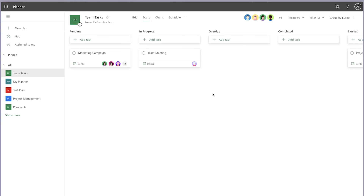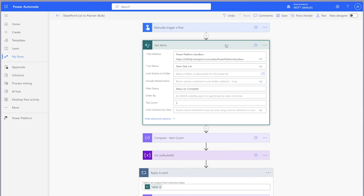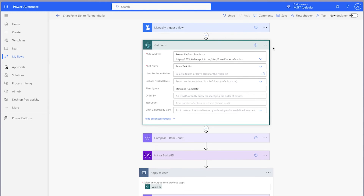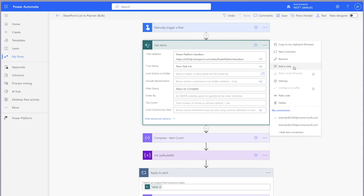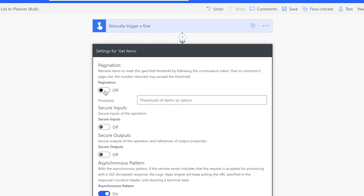Once you've confirmed the flow is working as expected, remove the top count from the Get Items action. If you have a large SharePoint list, you'll want to toggle on pagination and set a threshold.